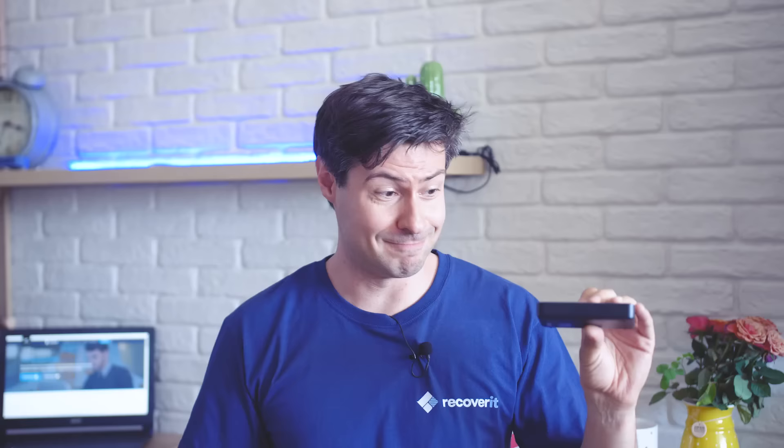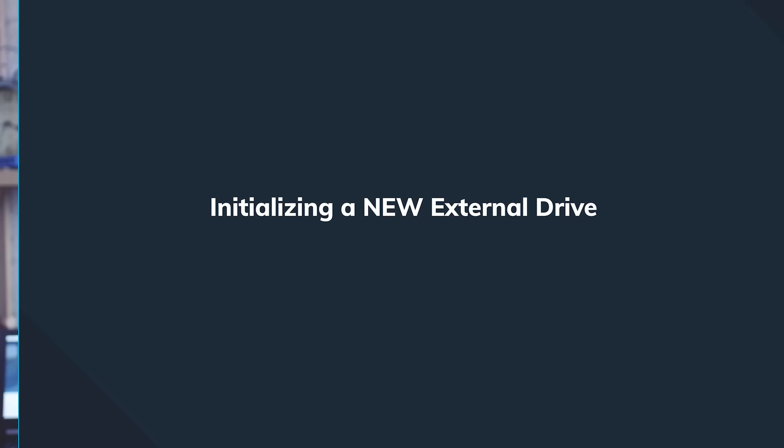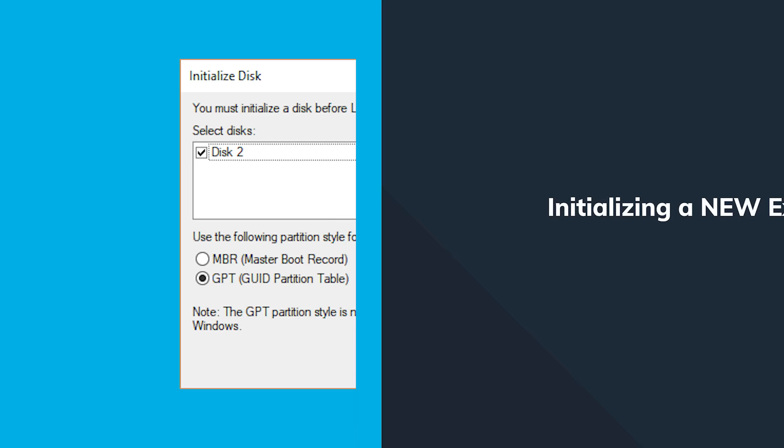If you see the drive here, that's good news. Let's try to initialize it. Go and select it. In this way you're going to partition and properly format the device so that it's properly recognized by Windows.